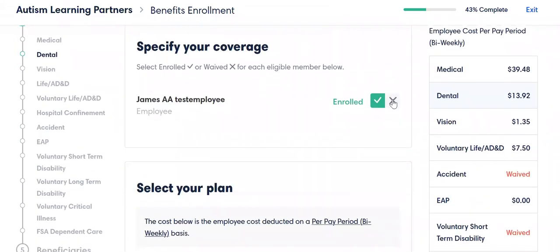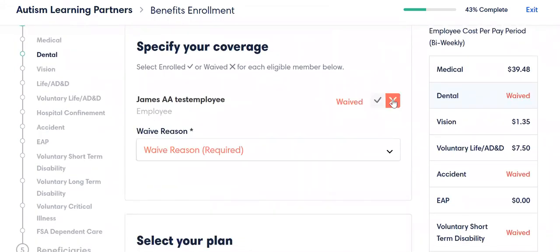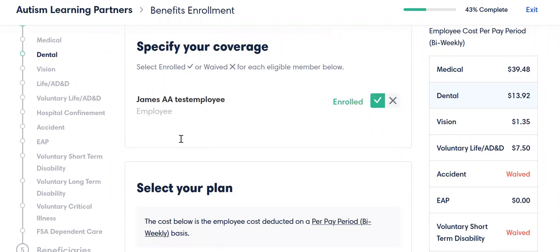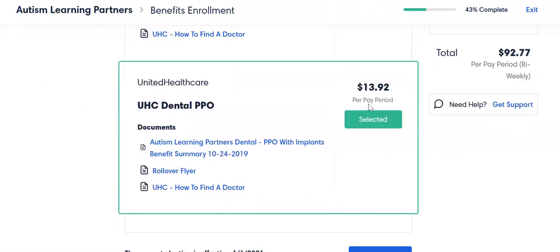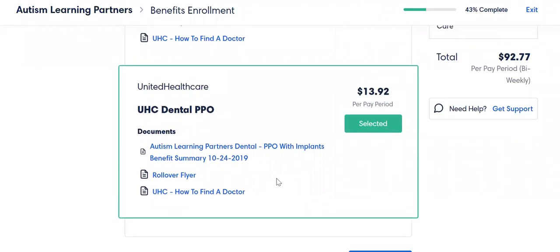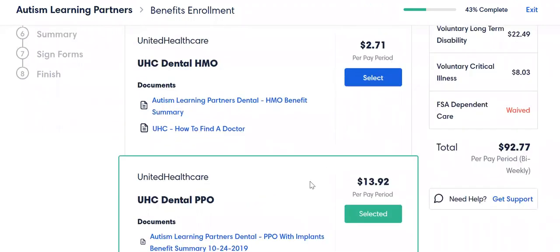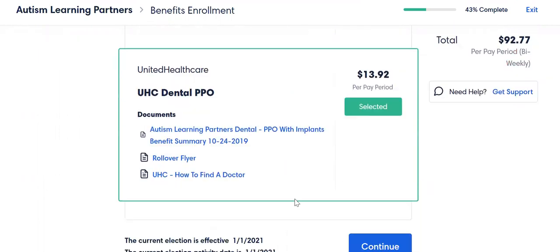When we go down to the dental plan, once again it's either enroll or waive. I did not put any dependents — that's why they do not show up here. Remember, you have to do that on that first screen or you won't be able to include them in your plan. I'm going to select the PPO option, but had I selected the HMO option, it would ask me for a primary dental provider as well. Once again, that you can find on the UHC website.